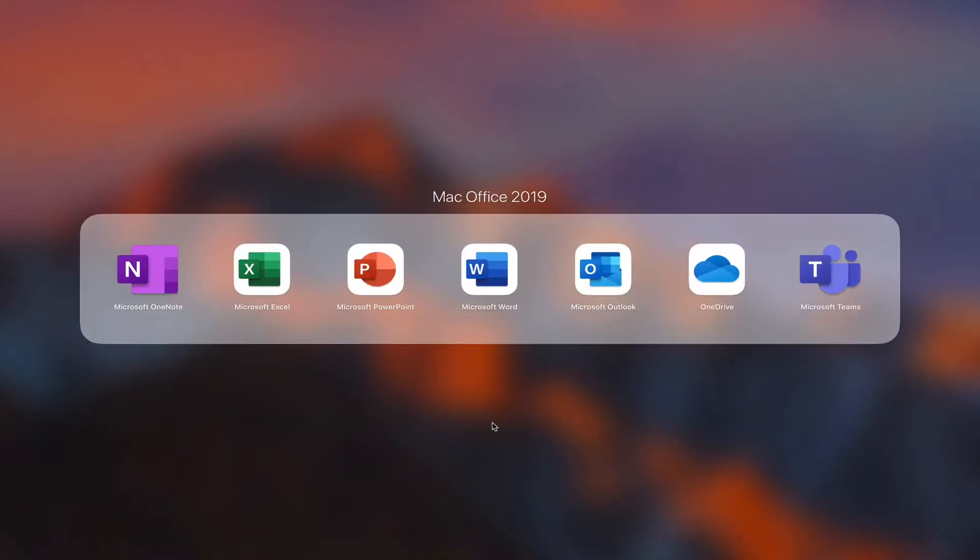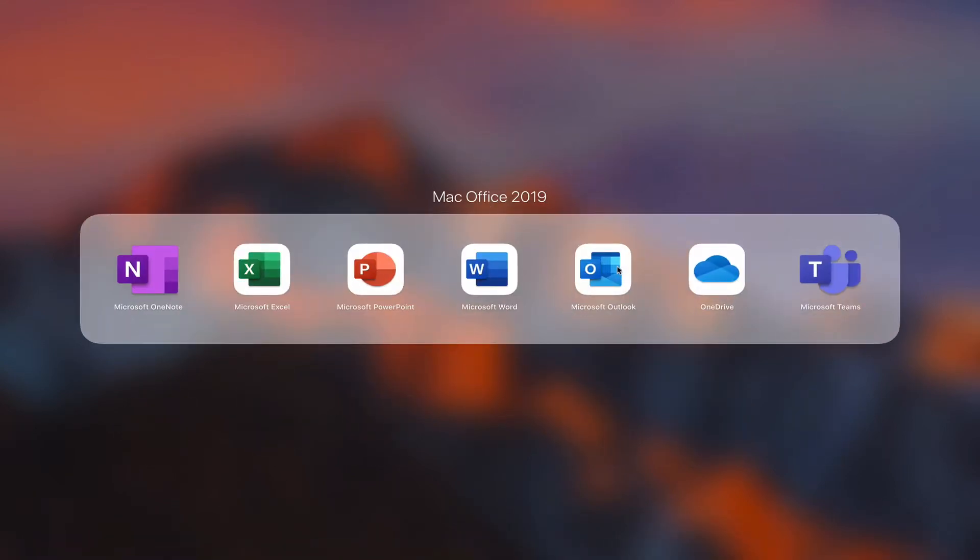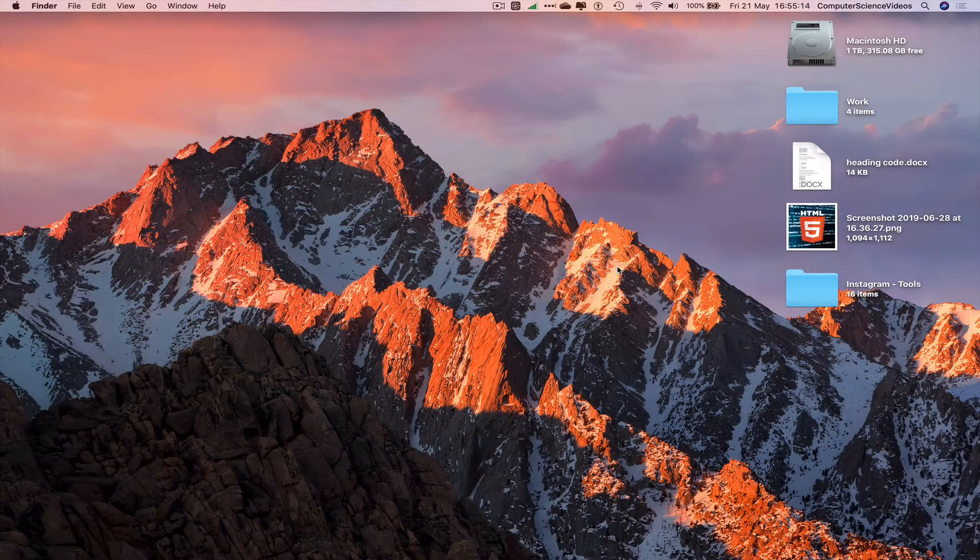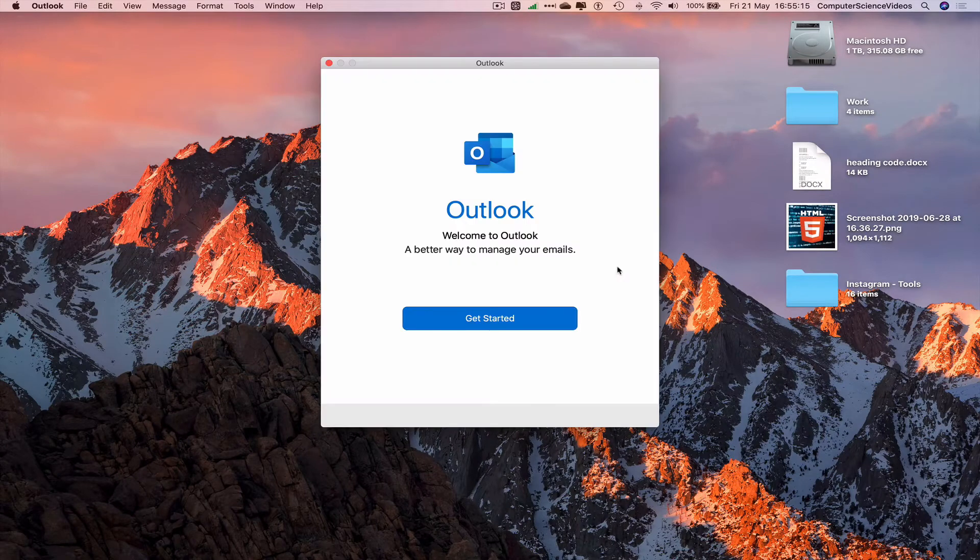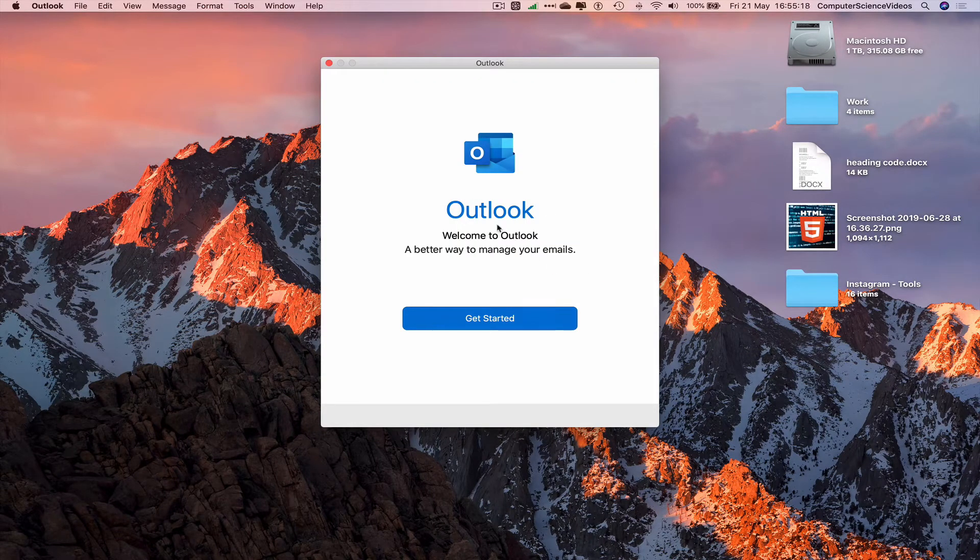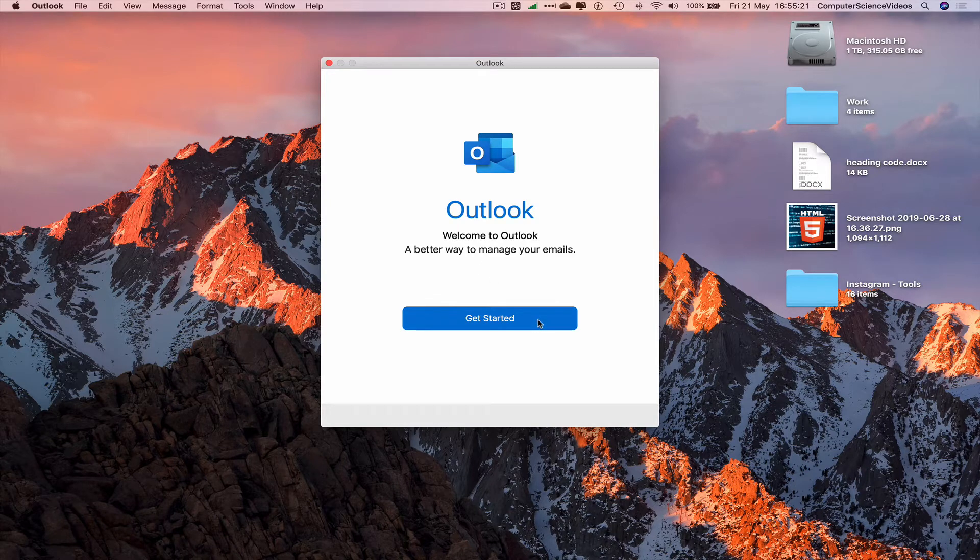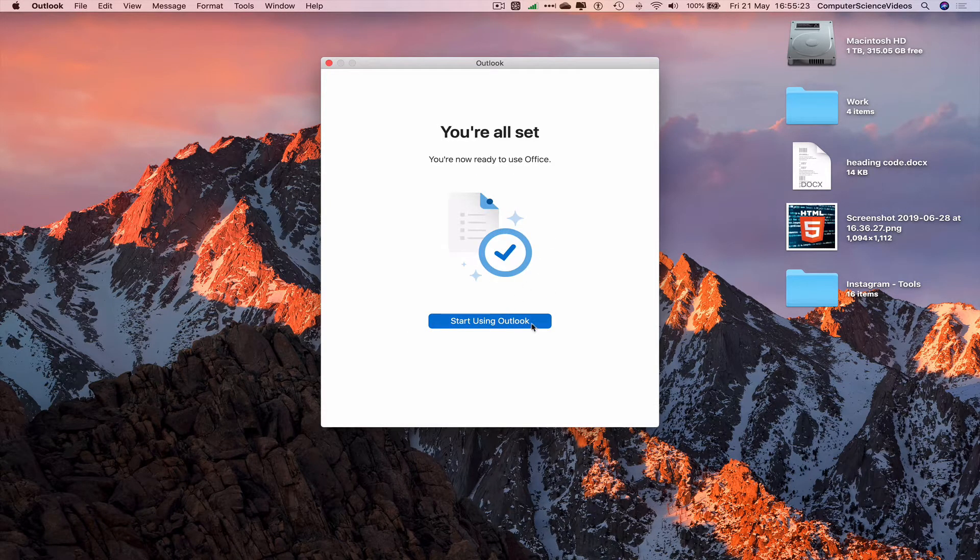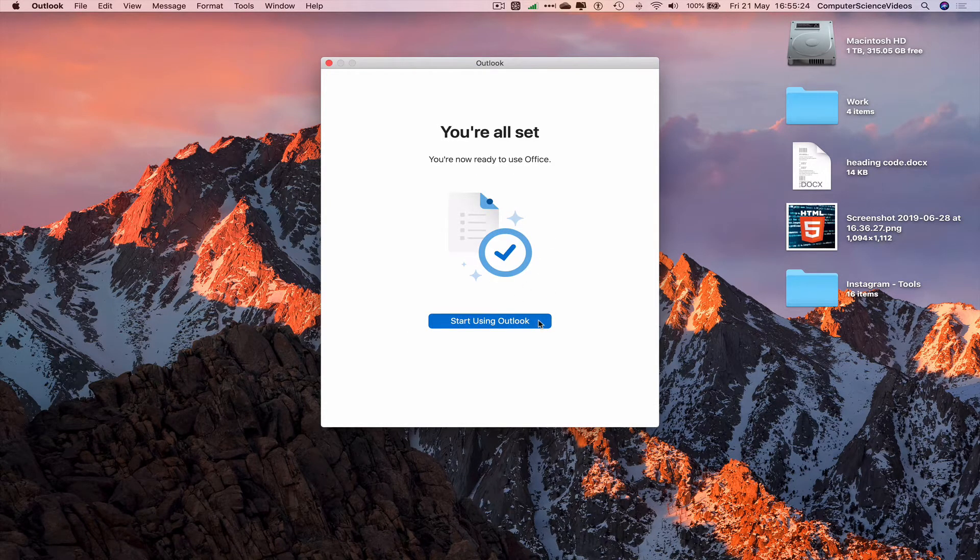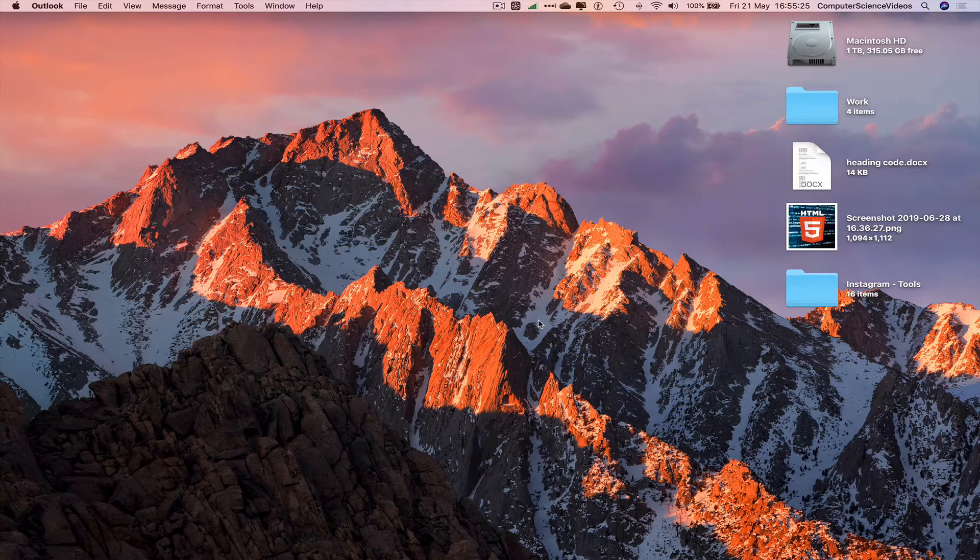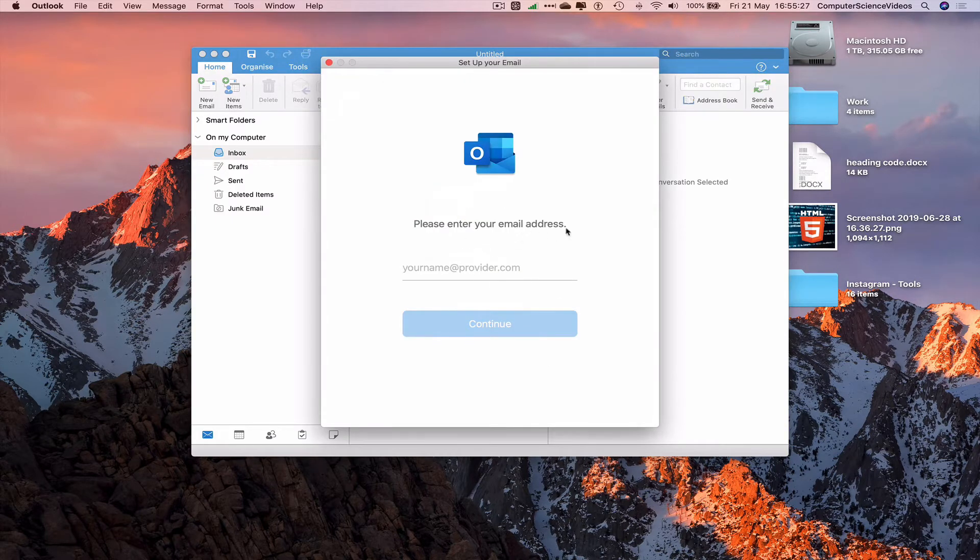Click on this and now go to Microsoft Outlook. Click on this and let's get started. Outlook welcomes you: 'Welcome to Outlook, a better way to manage your emails.' Click 'Get started' and 'Start using Outlook.'